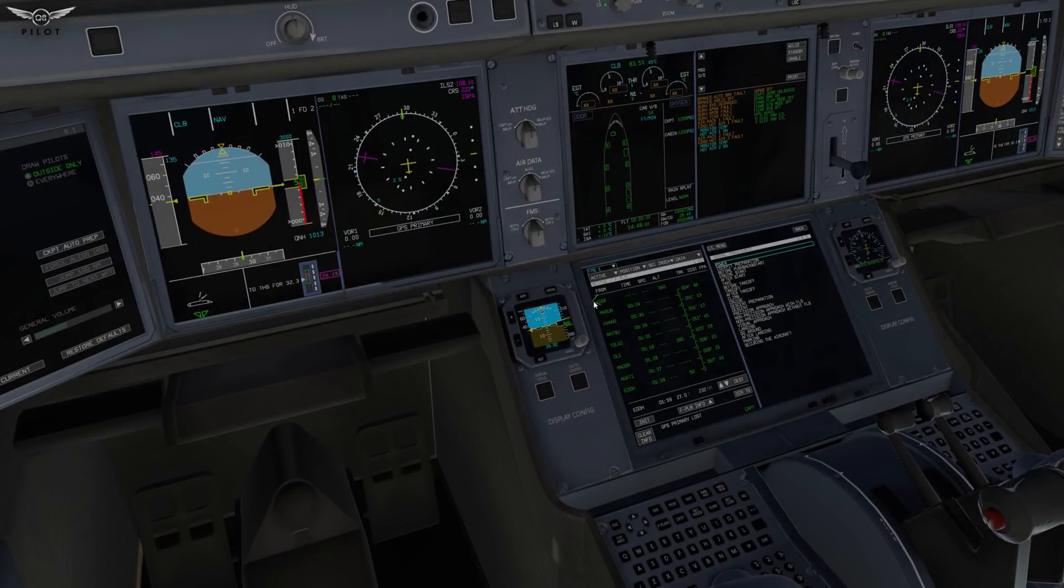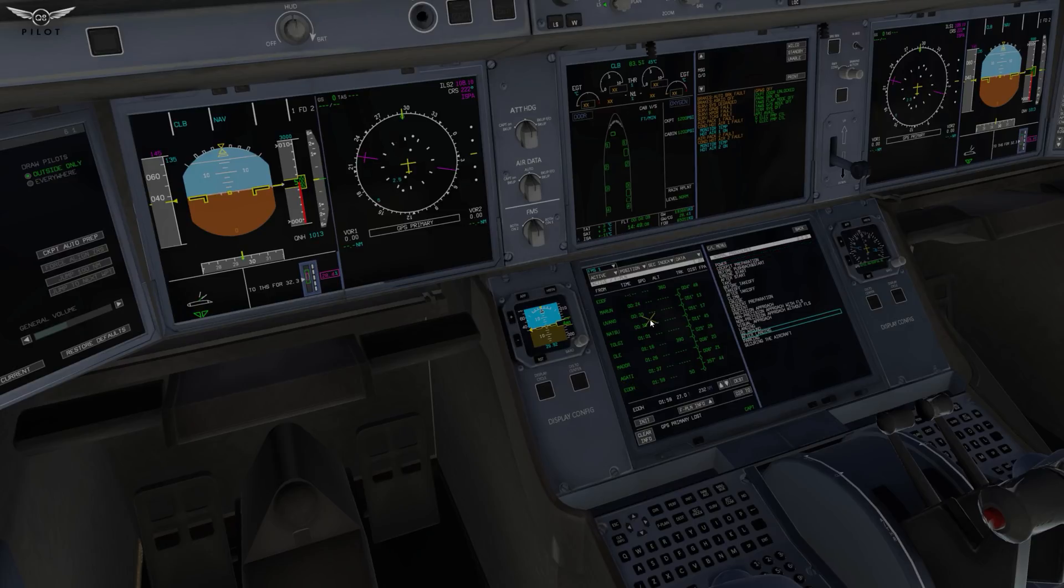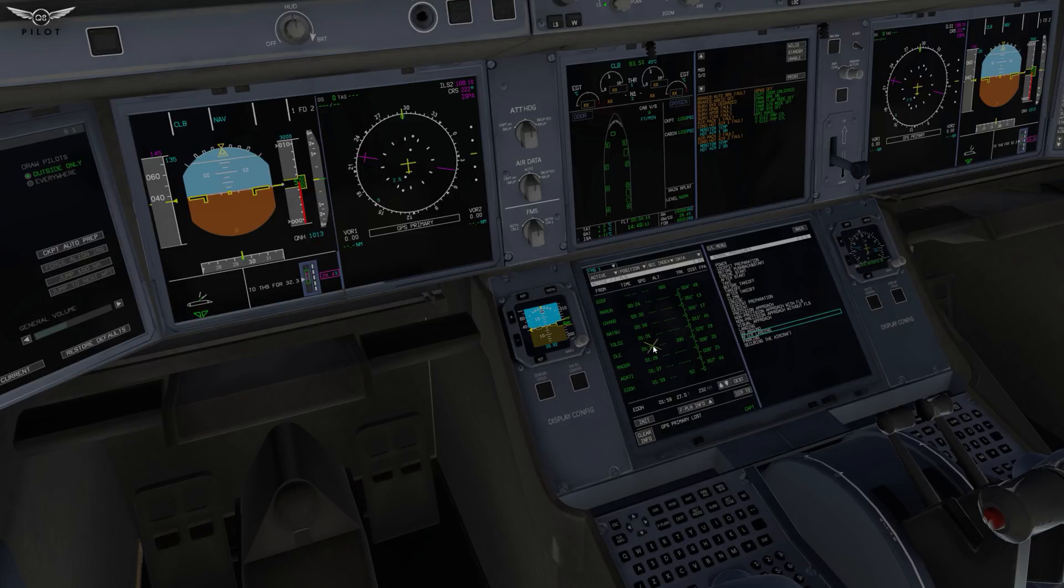So it starts with EDDF and ends with EDDH, which is Hamburg. Now that we have the flight plan loaded into the MCDU, we need to select our SIDs and STARs.